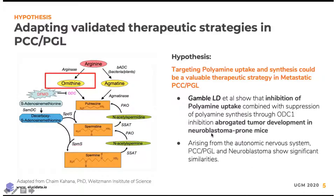Considering this difficult state for such patients, we decided to look at other tumors that arise from the nervous system, such as neuroblastomas, which could share similarities in terms of how pheochromocytomas and paragangliomas may work. We looked at Gamble et al.'s paper showing that by inhibiting the polyamine pathway in mice with neuroblastomas, there could be some success in treating patients with such tumor types. We hypothesized that targeting the polyamine pathway would be a valuable therapeutic strategy in metastatic pheochromocytoma and paraganglioma.